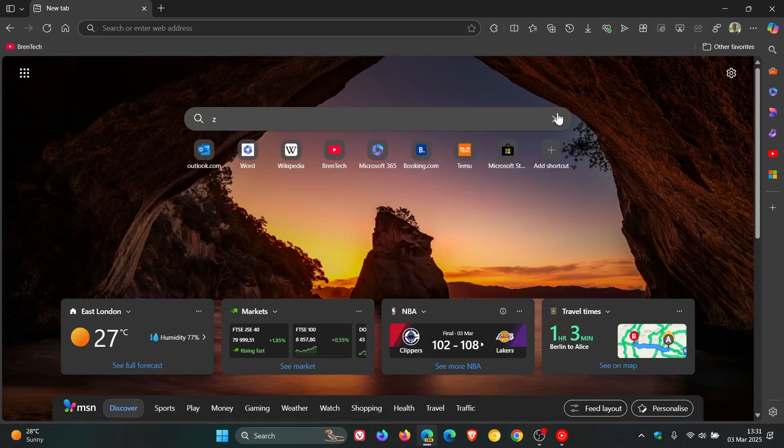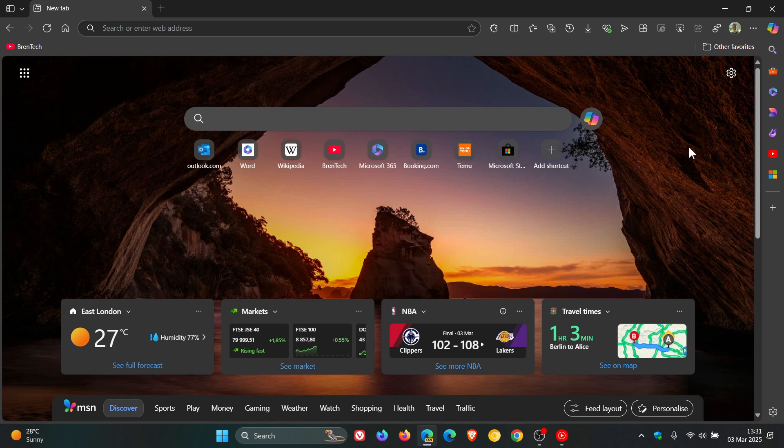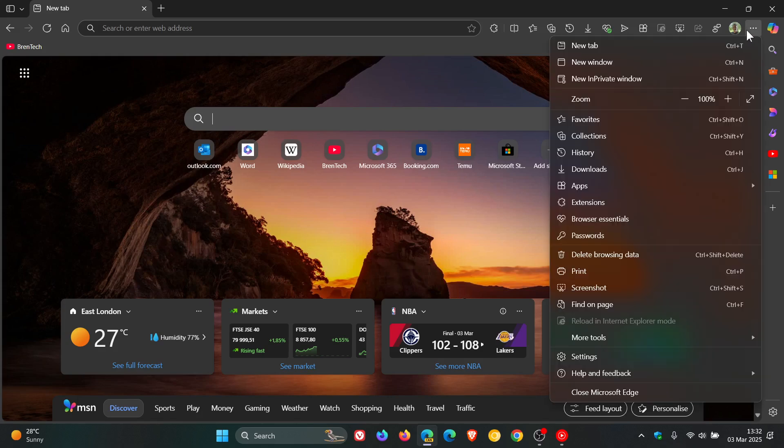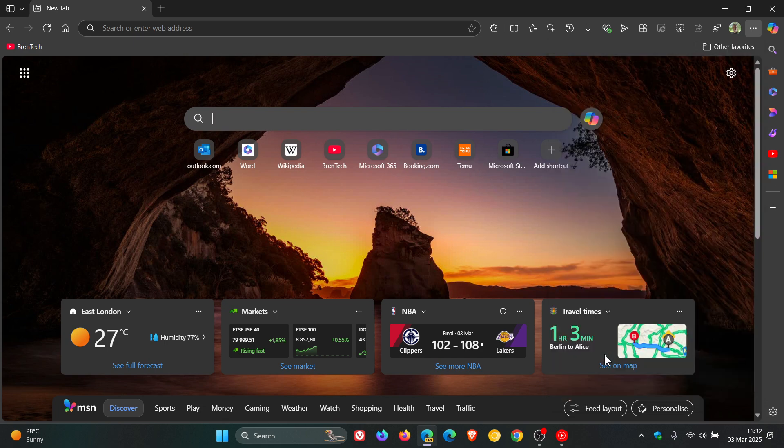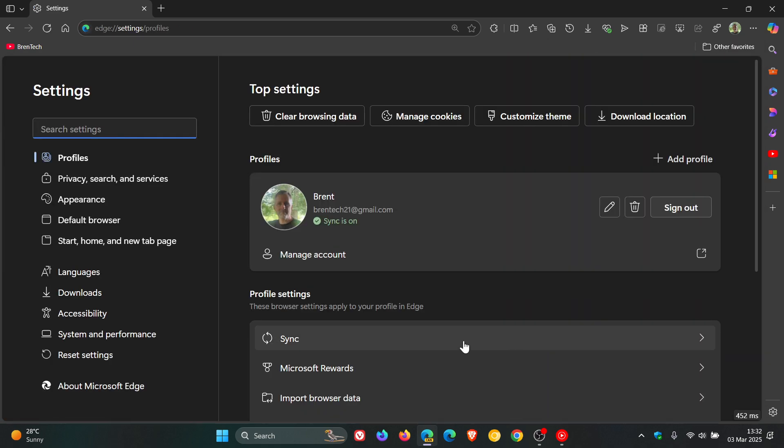Hi, BrainTech here, where tech is made simple. On the channel I've been letting you know about the new Edge settings that are getting a major makeover with WebUI2, and Microsoft had also confirmed this. I'll leave two previous videos linked down below and in the end screen if you're interested.